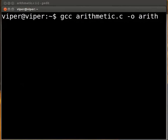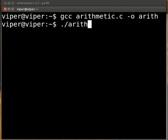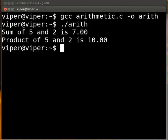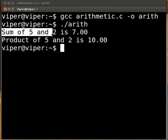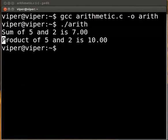To execute the code type dot slash arith press enter. The output is displayed on the screen. It shows sum of 5 and 2 is 7 and product of 5 and 2 is 10.